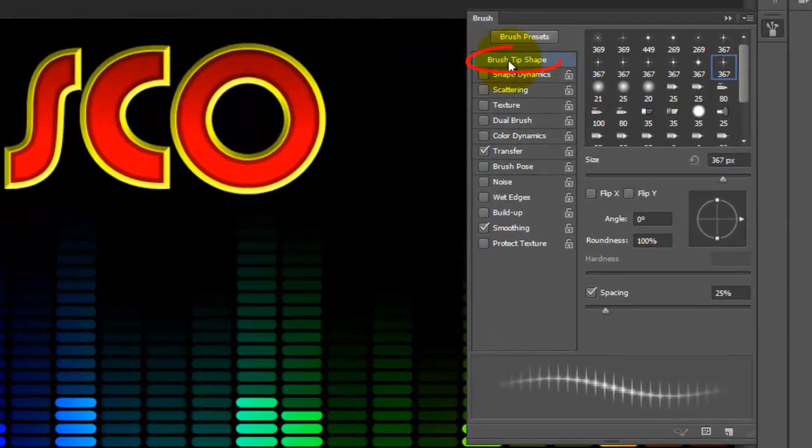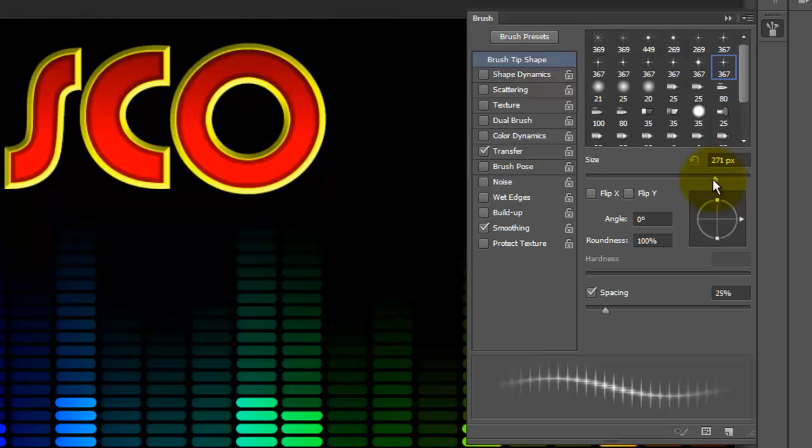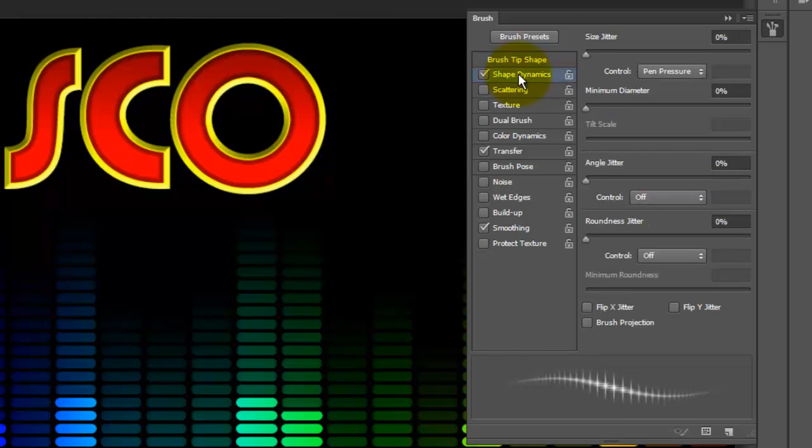Click Brush Tip Shape and reduce the size to approximately 70 pixels and a spacing of 25%. Click Shape Dynamics, and make sure everything is set to 0. At the top, choose Pen Pressure.